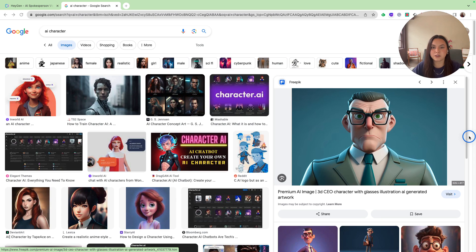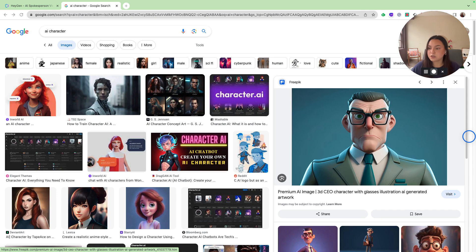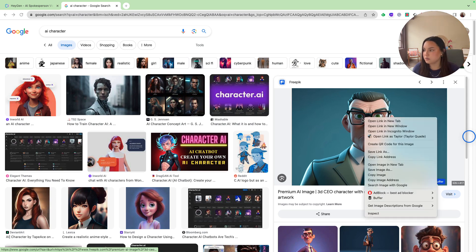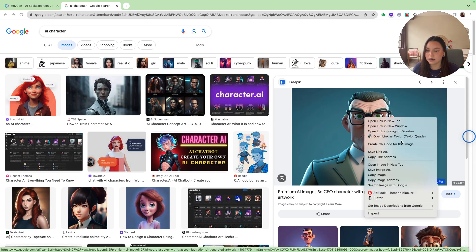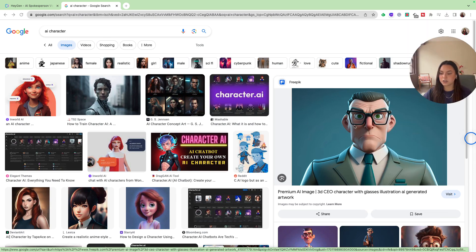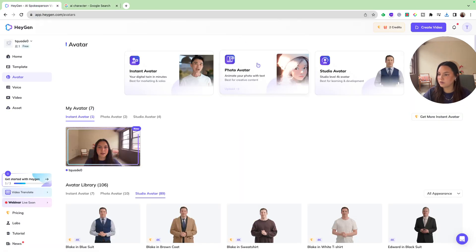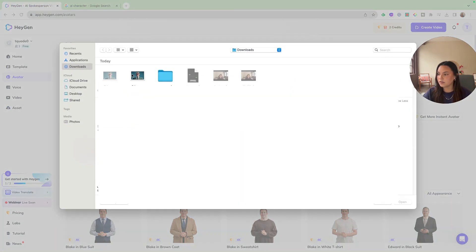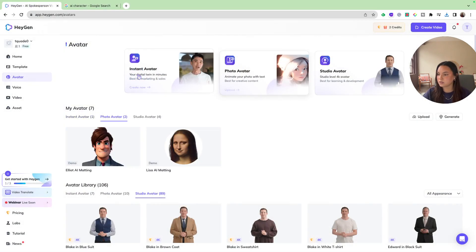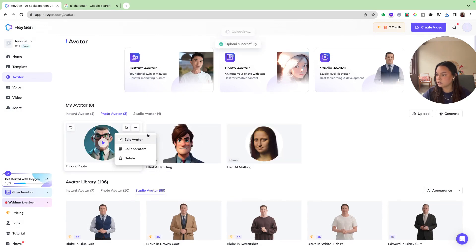Now that we looked over the video upload with Hey Jen, I'm going to talk about their avatars now. So I'm just going to find a photo. And all I did was look up AI character. So I'm just going to use this guy. And then I'm going to go back. I'm going to go into the photo avatar. And then I'm going to upload this guy. And then let's start editing him.